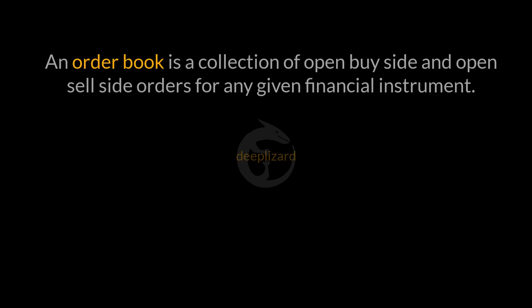With this working knowledge, we are ready to provide a definition of an order book. An order book is a collection of open buy side and open sell side orders for any given financial instrument.